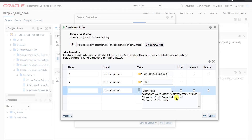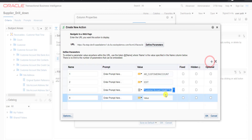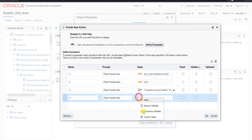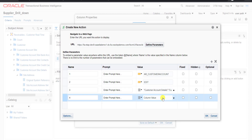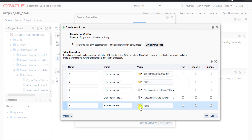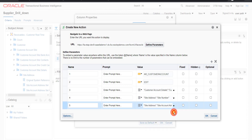I am selecting the Customer Account Number. Then for the fourth parameter, I add it and also make it a Column Value. From the list I choose Site Number. Then for the last fifth parameter, I also select it as a Column Value and the remaining column is Site Account Address Set, which I select.